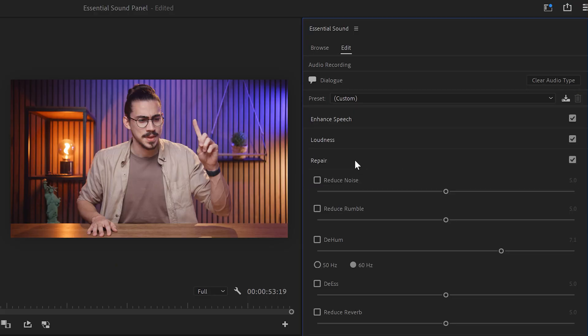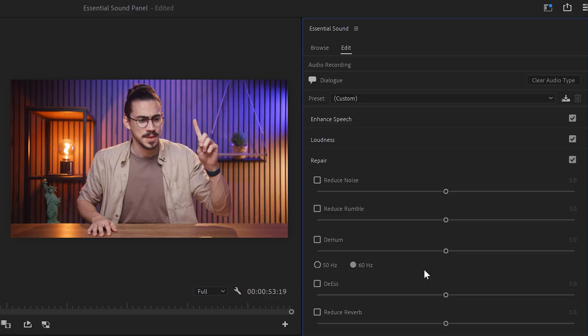The Repair tab can be used to reduce noise, rumble, and hums from your recording. Don't overuse these features because it will make you sound like you're underwater. Same thing for the De-Esser. This will lower the high-frequency S sounds in your recording.